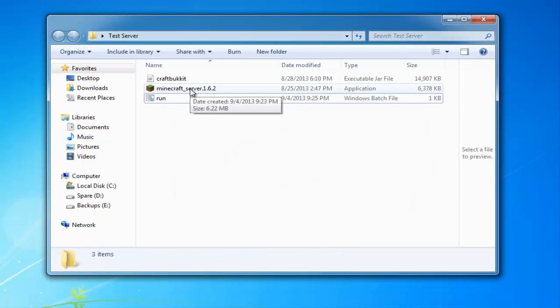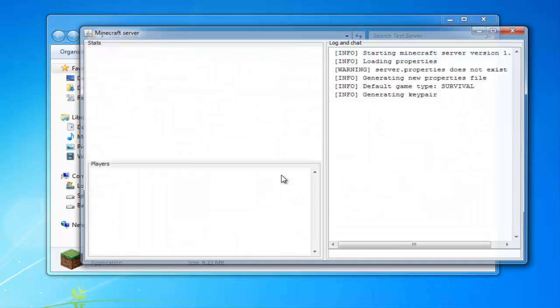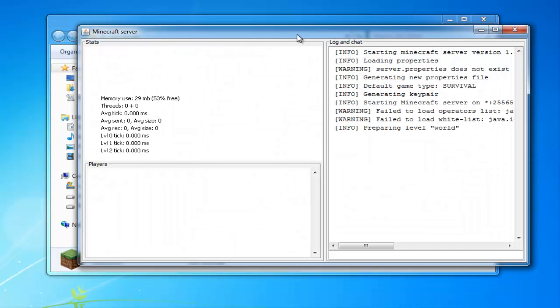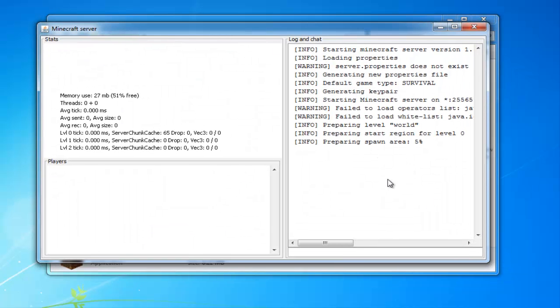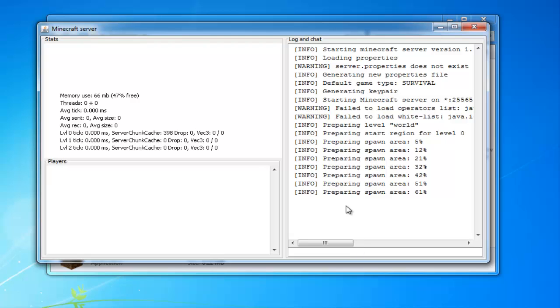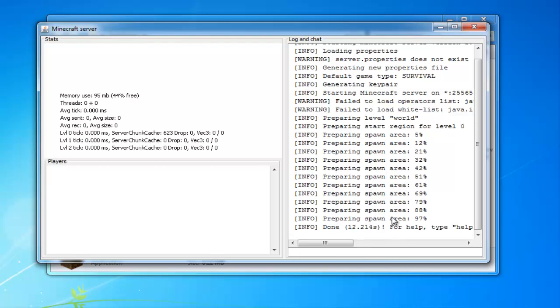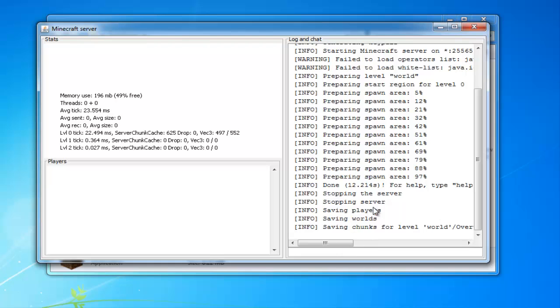Now come in here, double-click on your Minecraft server 1.6.2. You'll have this file up, you see it's preparing the spawn area, and you can just wait for this to load. It'll tell you down here what it's done, just like this—done. Then you come down here, hit stop, and make sure you always do stop because if you just X out of it, it will not save. Now that you've hit stop, you can close out of this. Maybe it's still saving chunks.